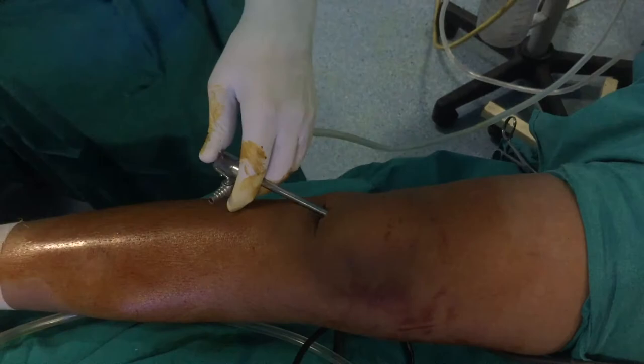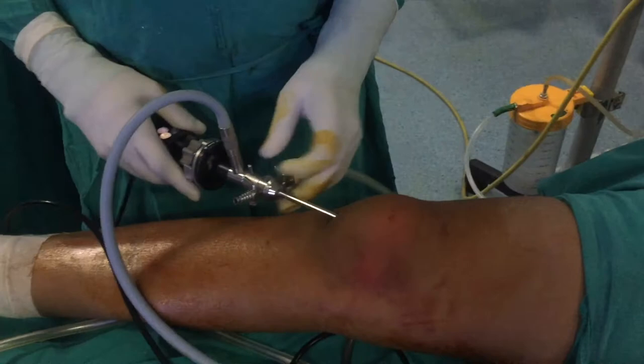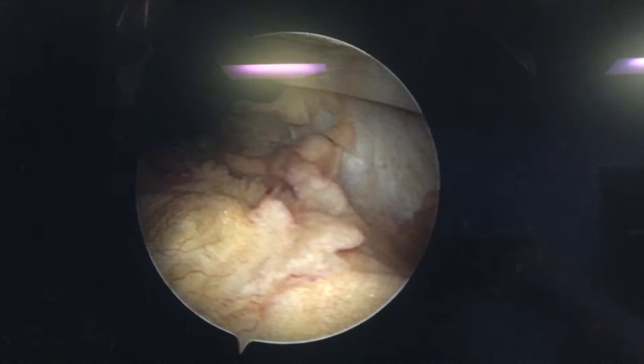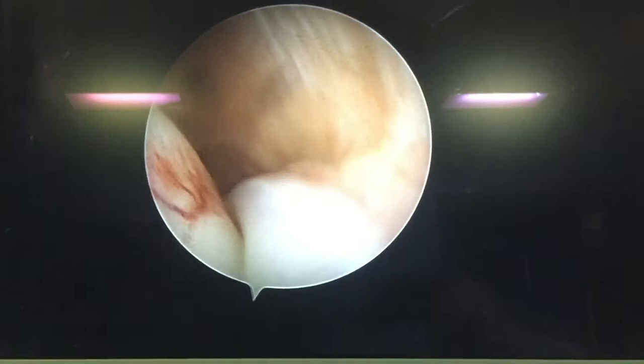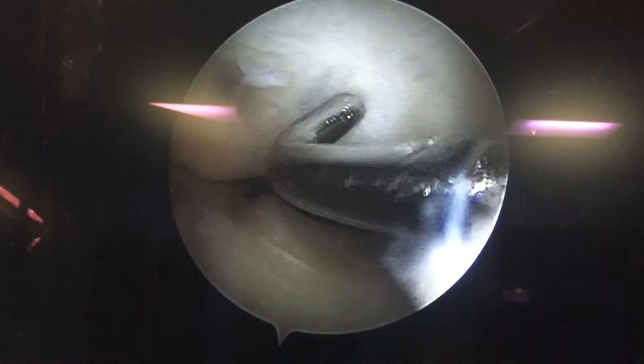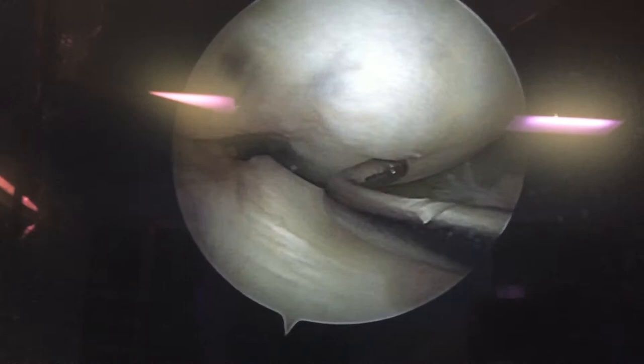You can see there is a clear suprapatellar pouch. This is the fat pad, plica, and now on the medial gutter there is the medial meniscus, femoral condyle, and tibial condyle. So a nicely looking medial meniscus, and this is the lesion which we already saw in the X-ray and MRI.